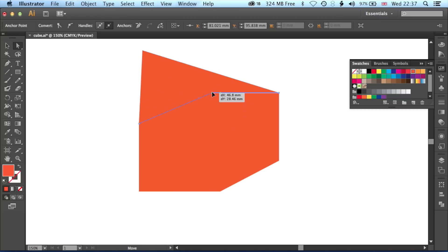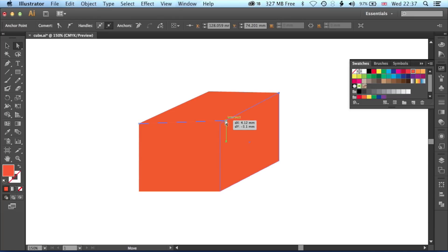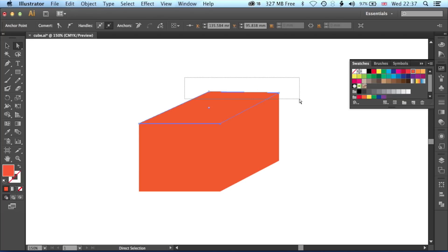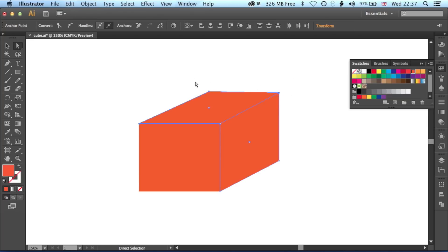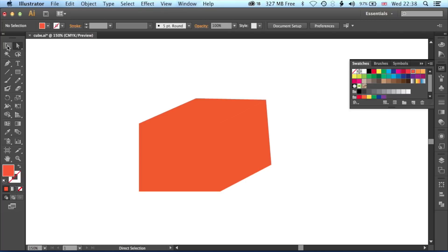We'll pull this one down until we end up with something close to the cube we're looking for. Let's just make sure these are snapped nicely together and pull these down. We can drag a marquee around the points too, which means we can move more than one of those edges at a time. Let's grab the Selection tool and change the colour for a couple of these shapes.